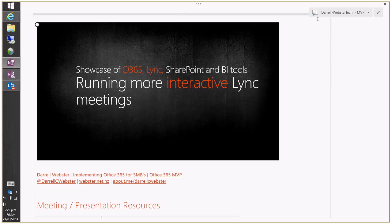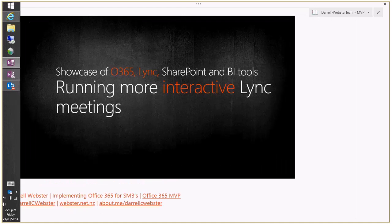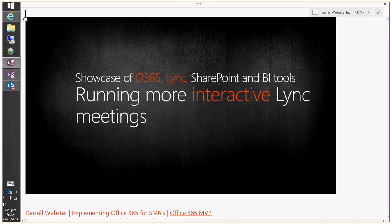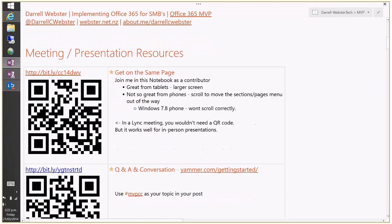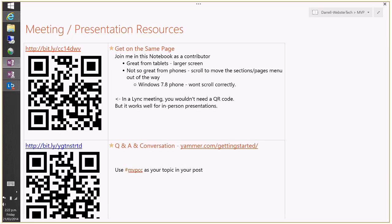I'll be demonstrating using OneNote as my whiteboard and as an alternative to PowerPoint. We have a couple of resources I'll be referring to through the meeting. One is a OneNote notebook — you can join from your phone or tablet using the QR code or the bit.ly short link above it. I have found that if your browser is on a Windows 7 or 8 phone it won't scroll correctly.